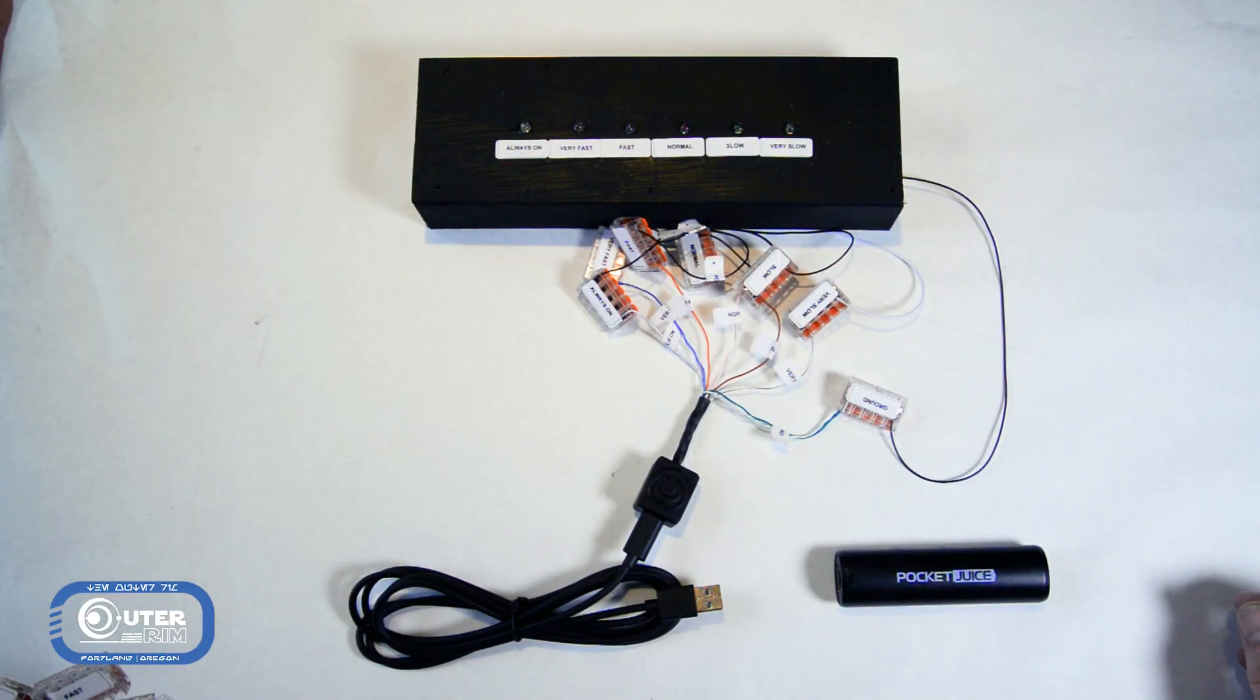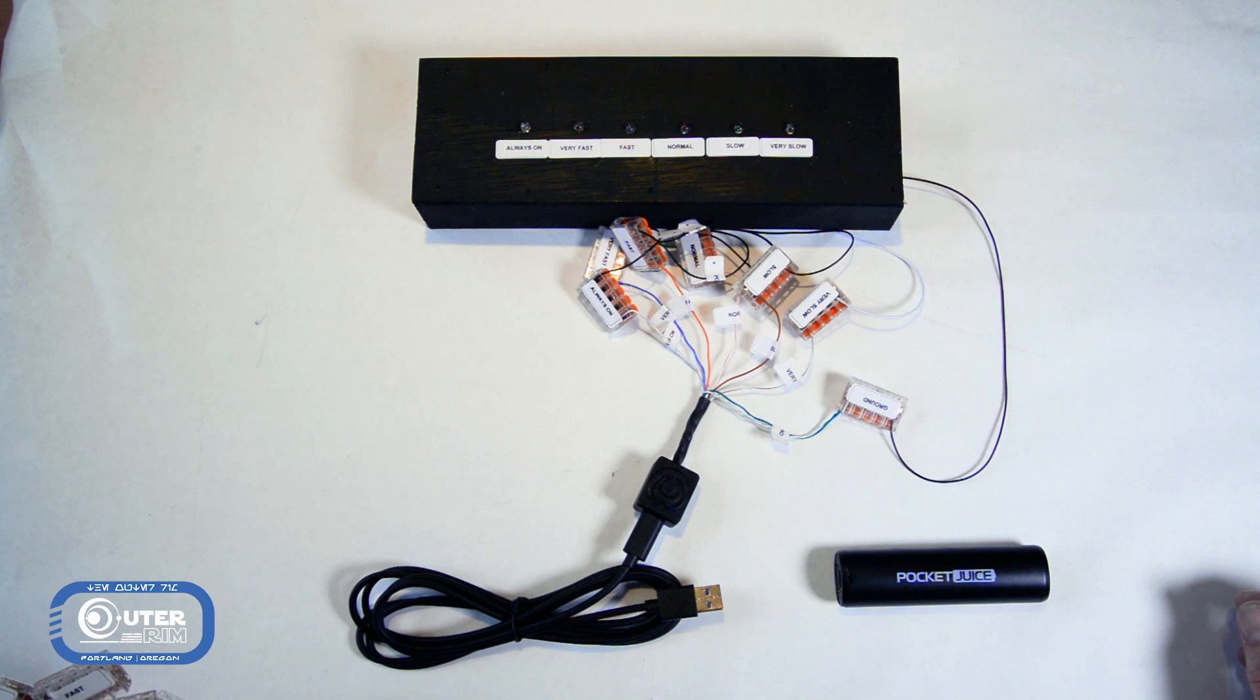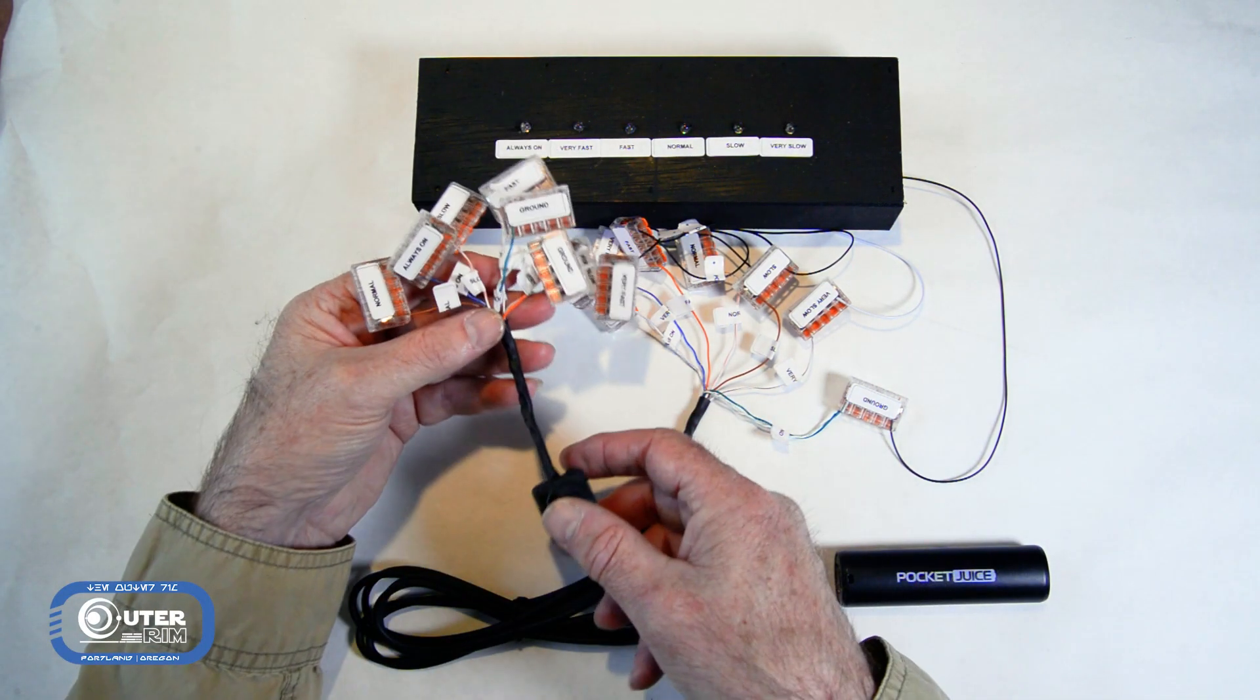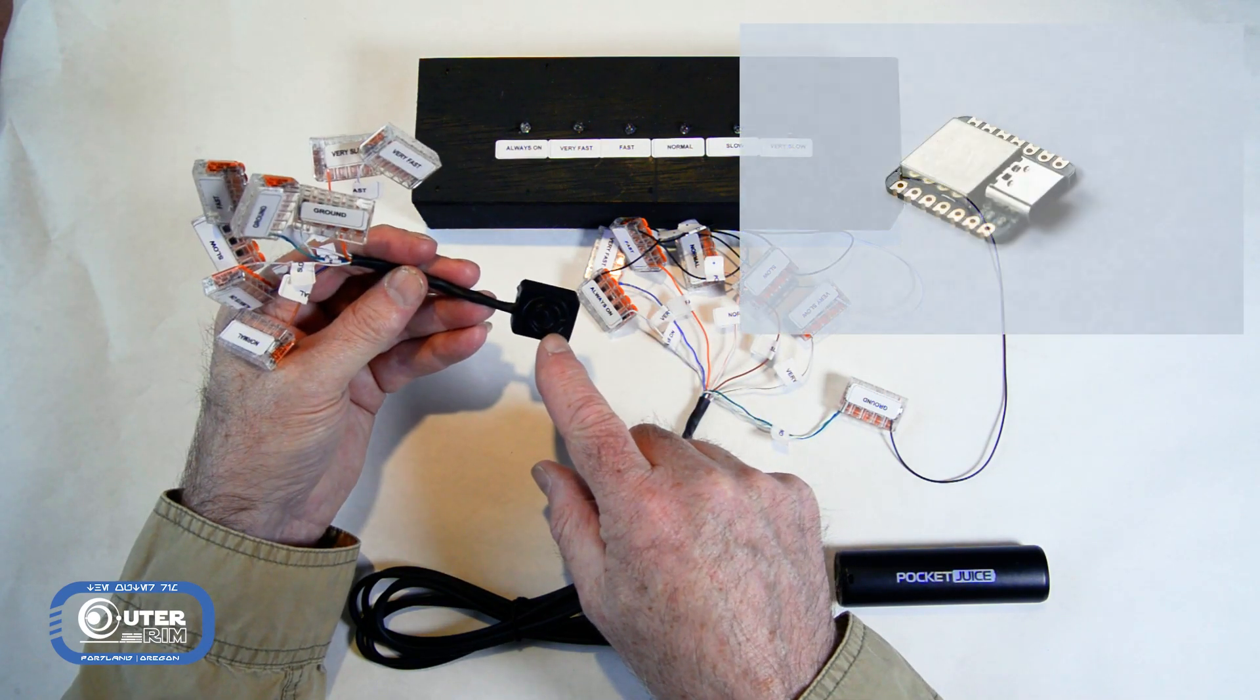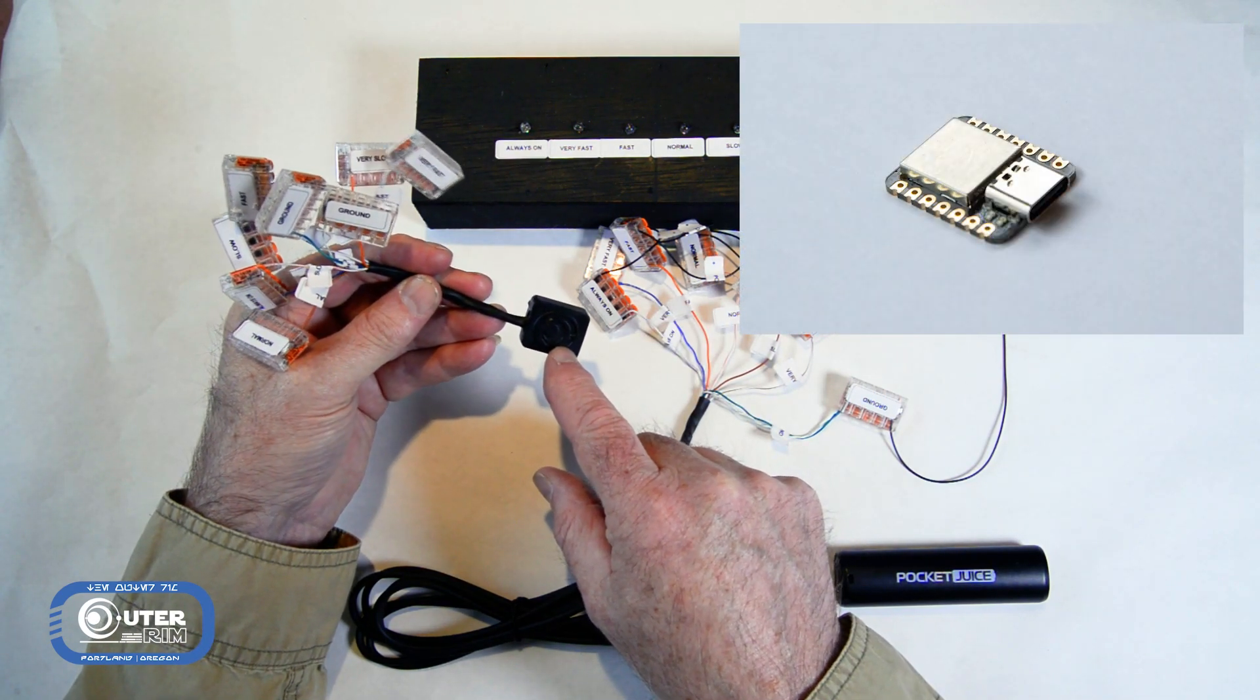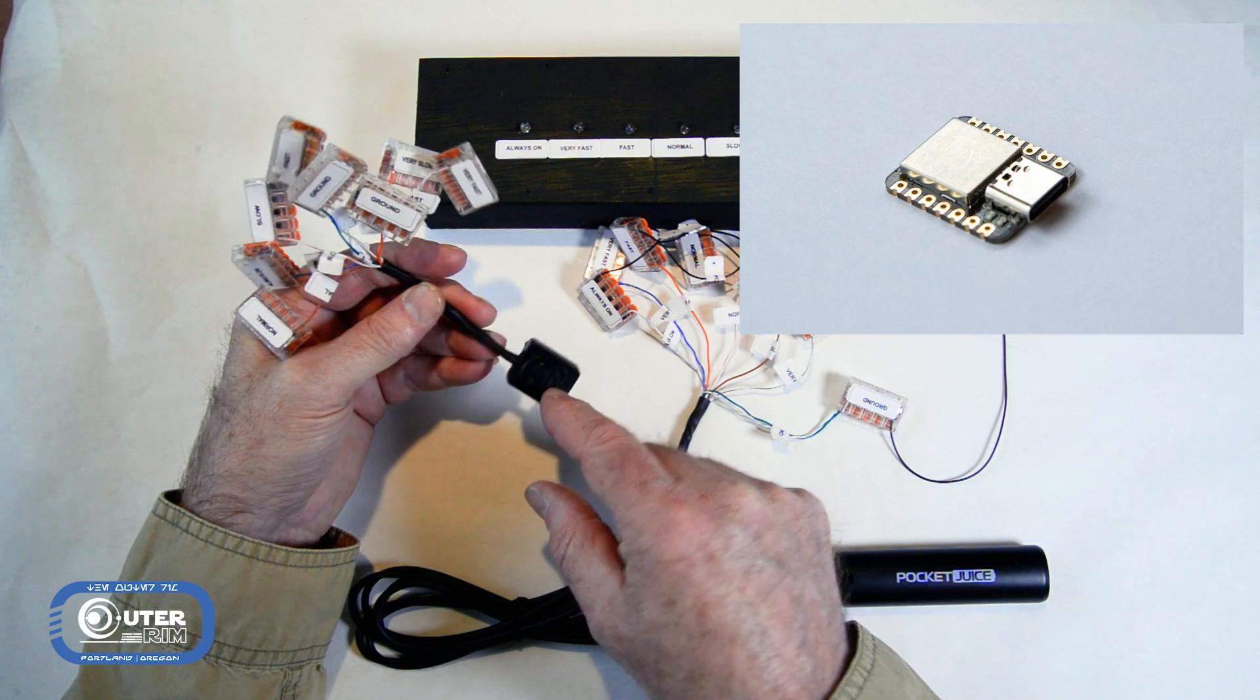Hey everyone, Jamie with the Outer Rim, and I'm very excited today to give you an overview of my new product, the LED Controller. I've got two versions of it. This is the five-speed controller, and it is basically a miniature microcontroller that I've pre-programmed to blink lights at various rates.